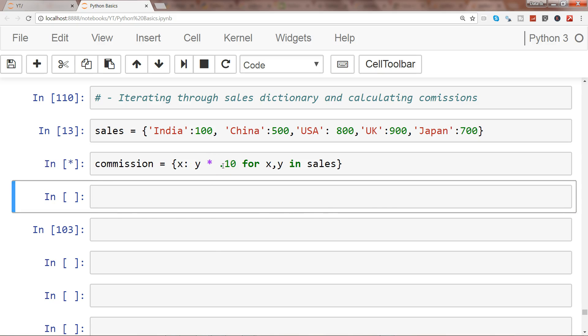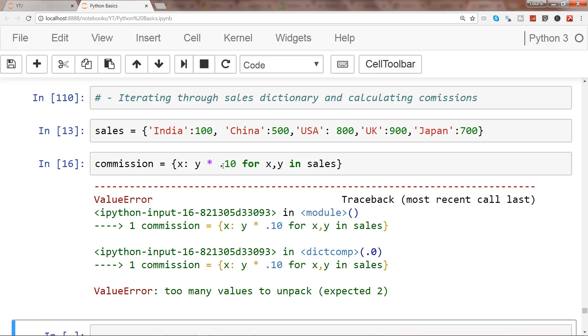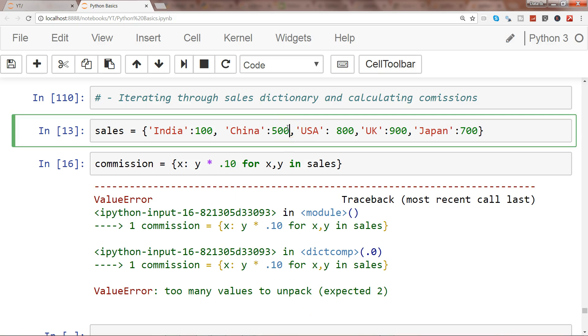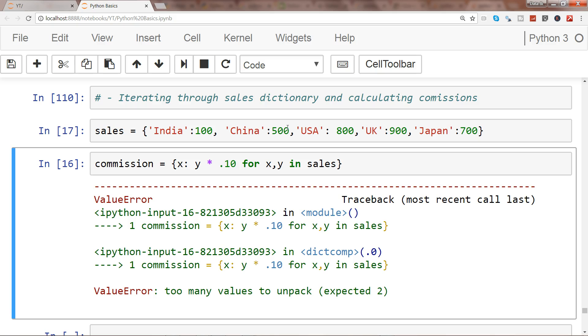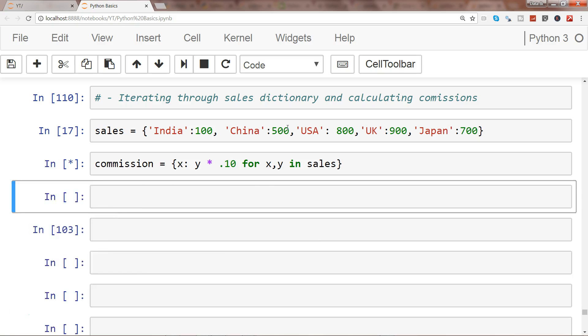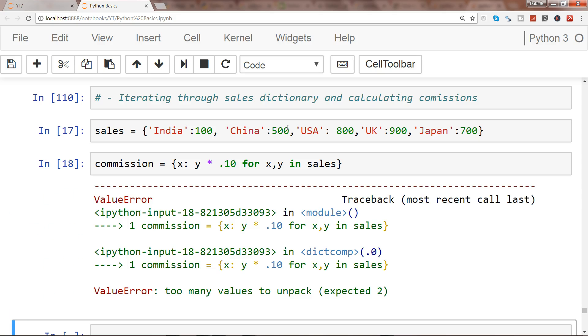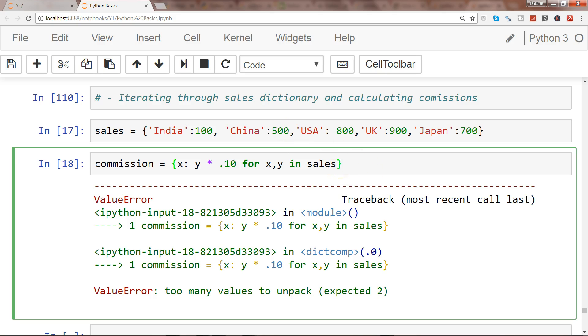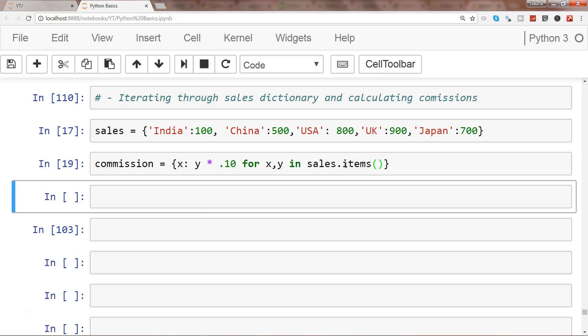I go ahead and execute. All right, too many values to unpack. Let me execute this again. It's giving us an error and I just suspected that I have not used the items function. If you remember from my for loop discussion, we need to use sales.items, otherwise it's returning all the dictionary. That's why when I saw too many values, I suspected the function is missing.